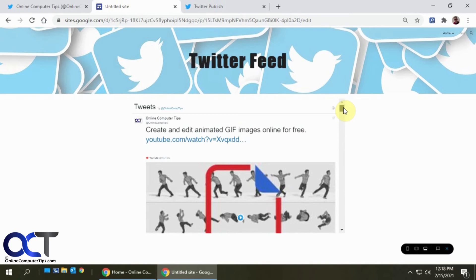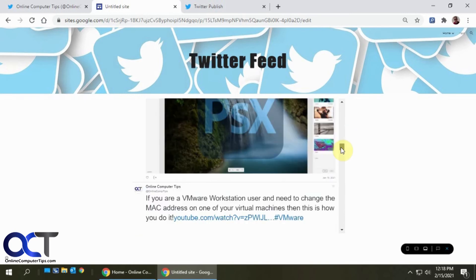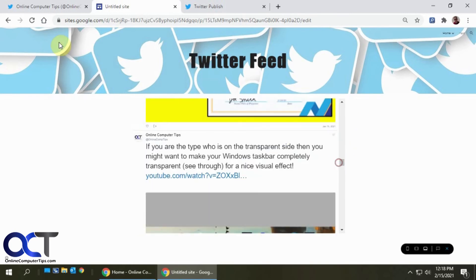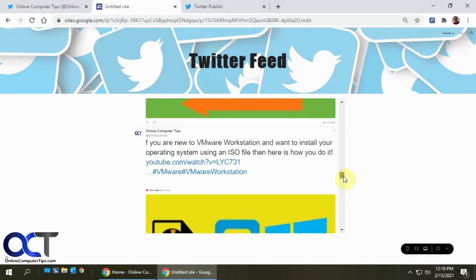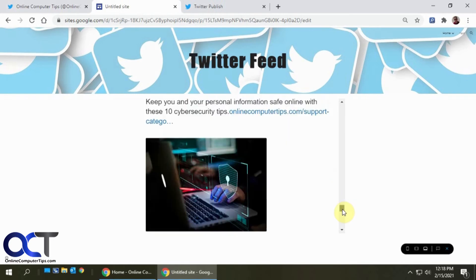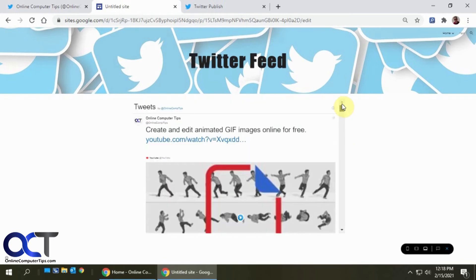And then this will update live as you post more stuff on Twitter, it'll update your website as well. So it's a pretty nice feature, pretty simple to use.